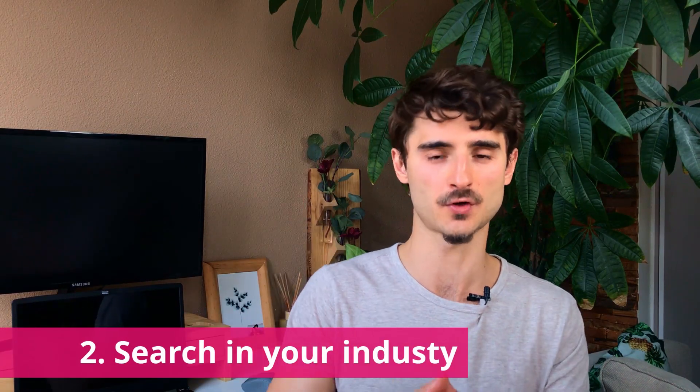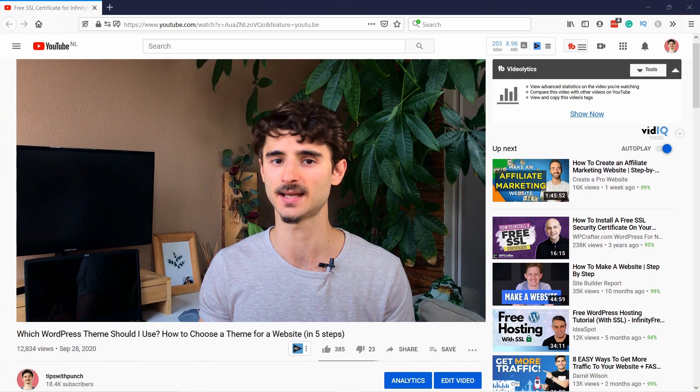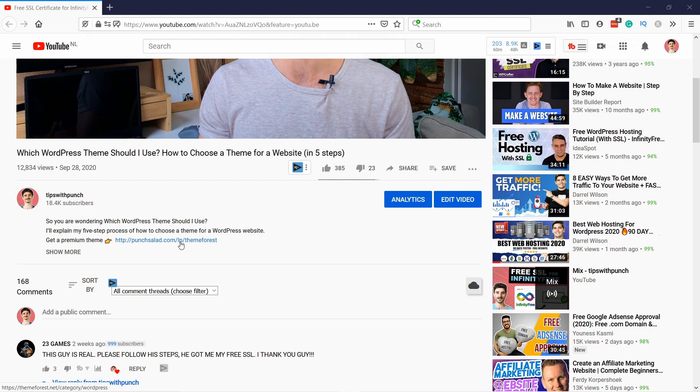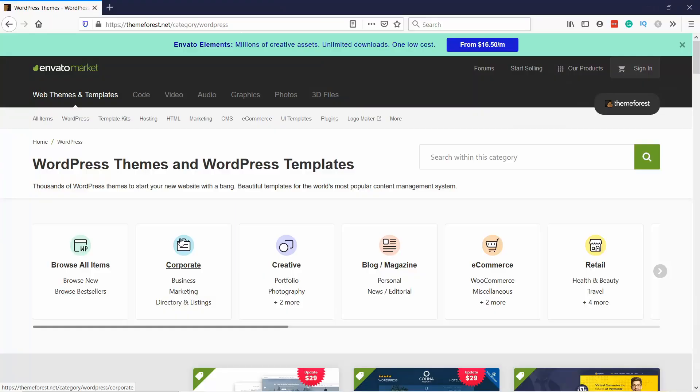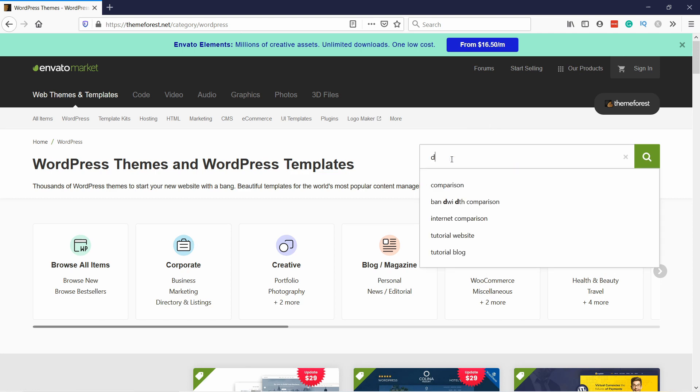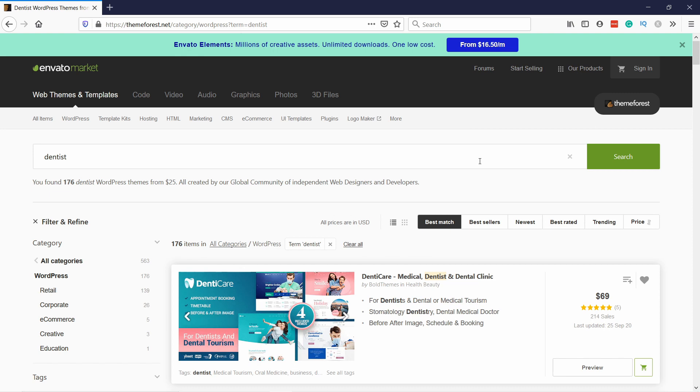Step two is to search for your industry and view results. Head to ThemeForest — you can go there by scrolling down in the description of this video and clicking on the first link. If this video helps you decide to purchase something, I'd appreciate it if you use my link, as I get a small commission and there's no extra cost to you. Search for 'dentist' and you can see you have a lot of options.